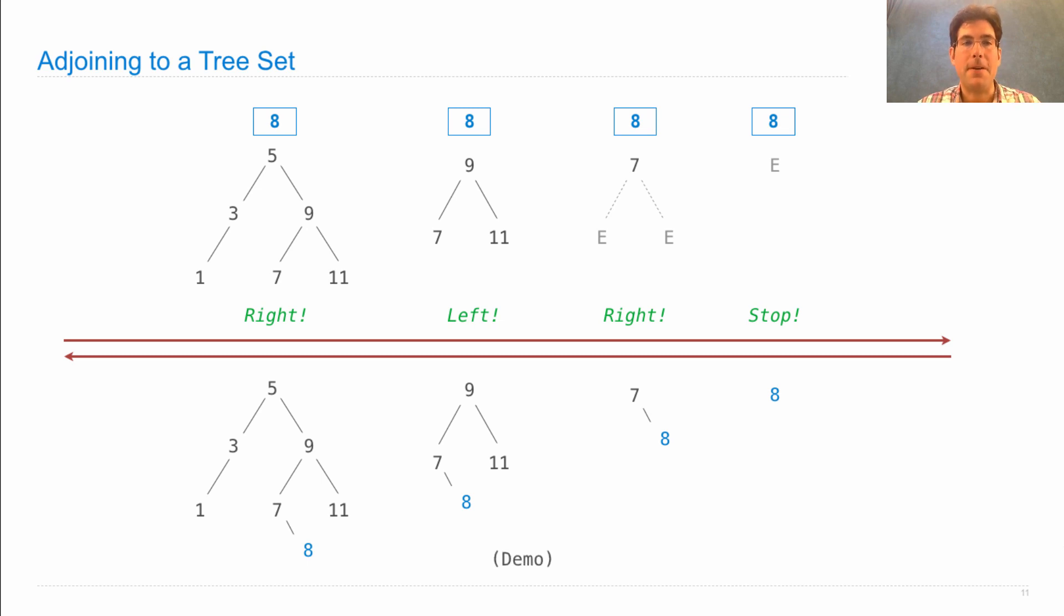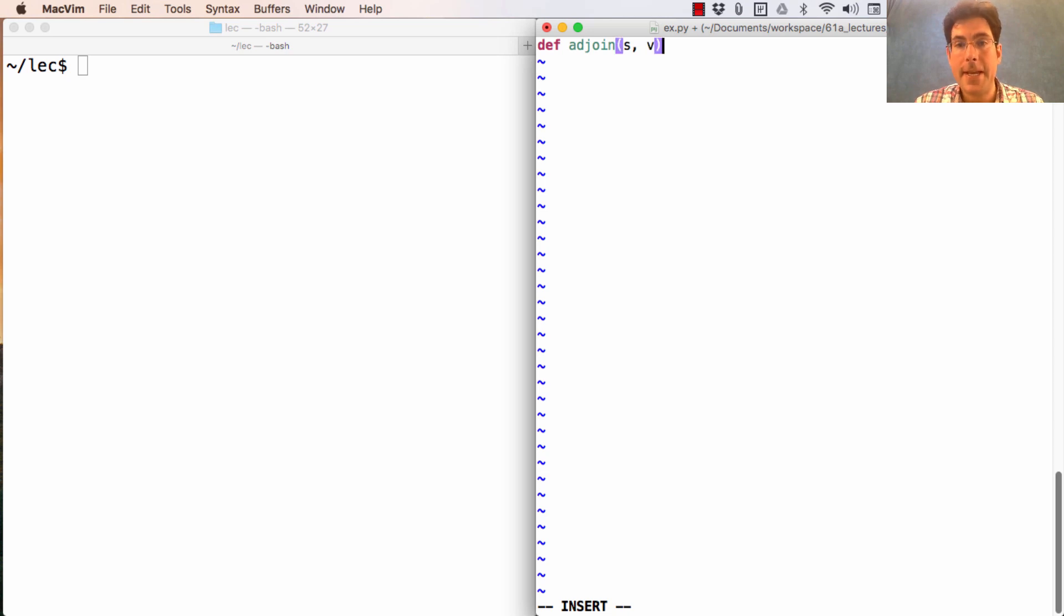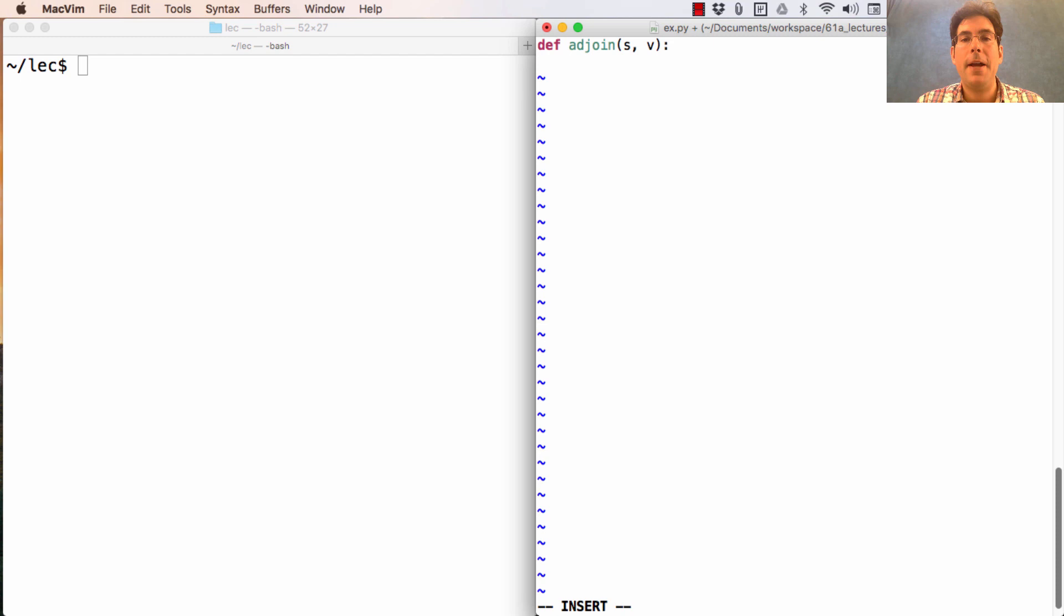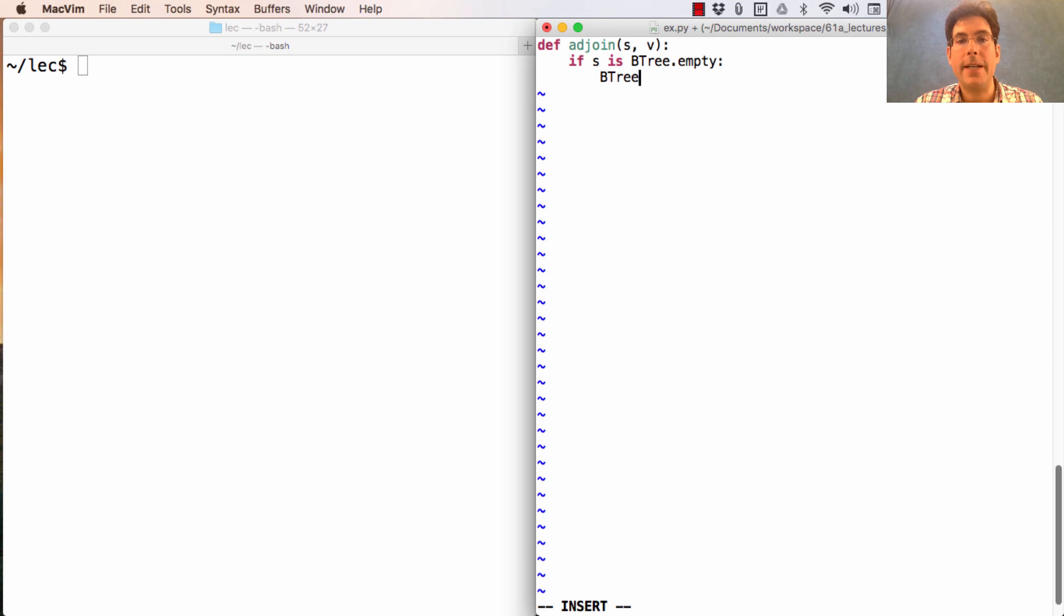Let's write the code. A join takes a set S, represented as a binary search tree, as well as some value V. If S is Btree.empty, then I need to add this element by constructing a leaf.